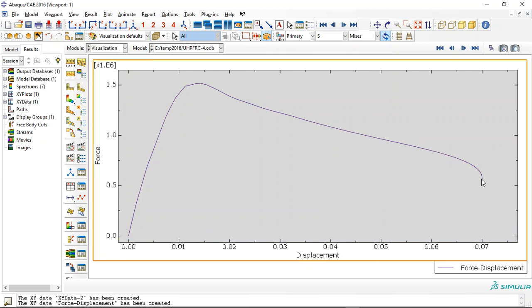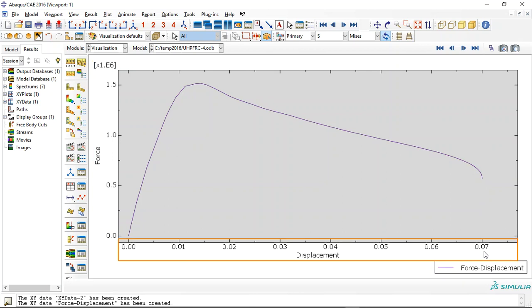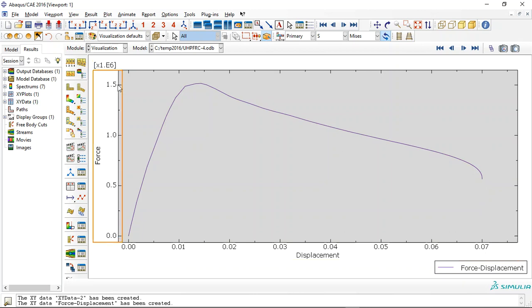The beam failed here. See, it failed at 70 millimeter or 7 centimeter, and the maximum capacity is 1.5 MN for this beam.